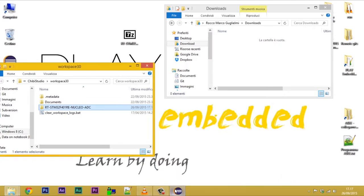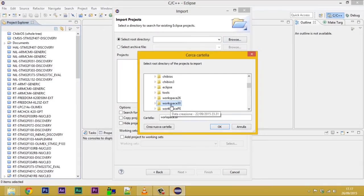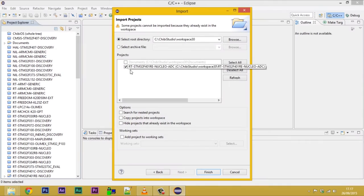Open the import window from file menu in ChibiStudio. Double click on existing projects into workspace. Choose the default location as root directory. Pay attention to deselect copy projects into workspace.